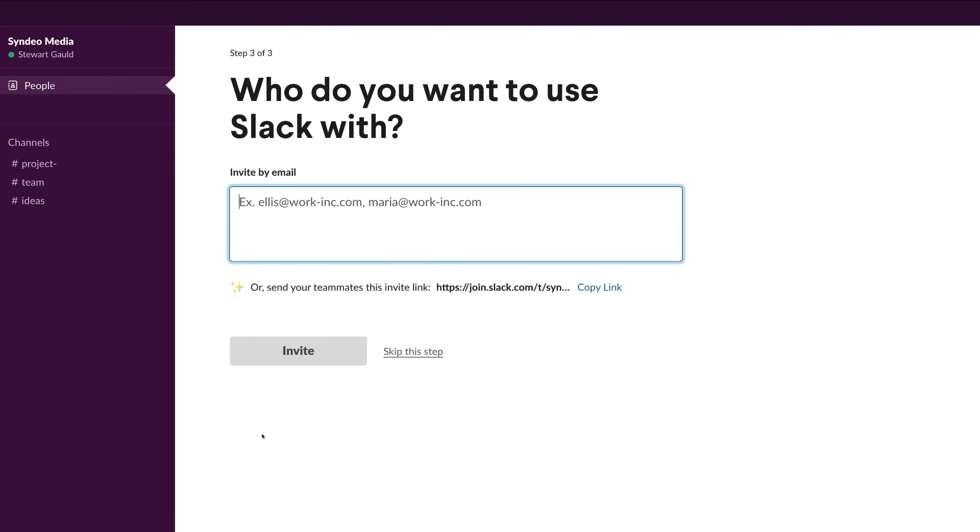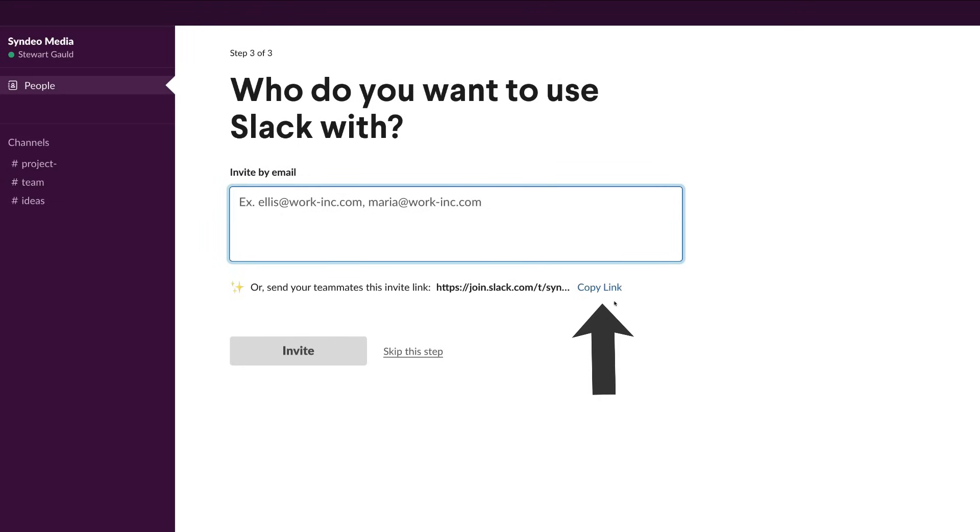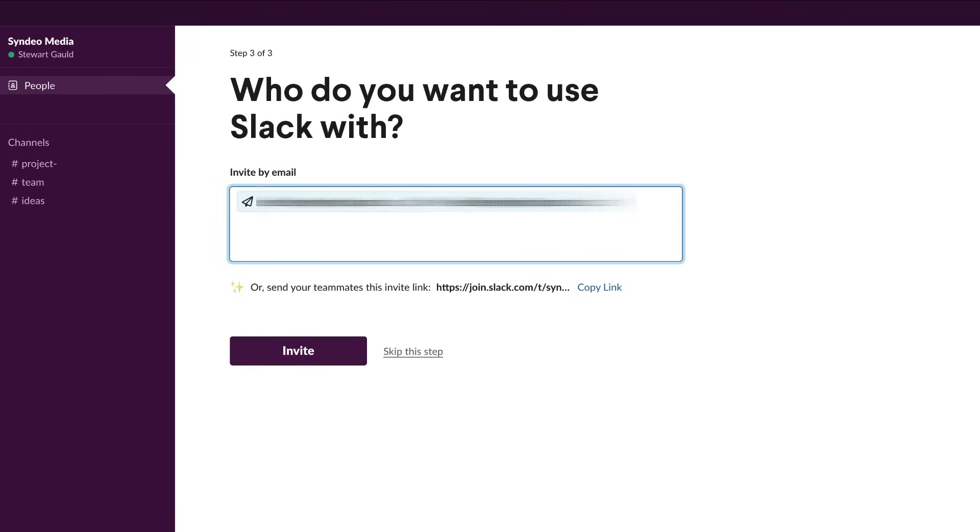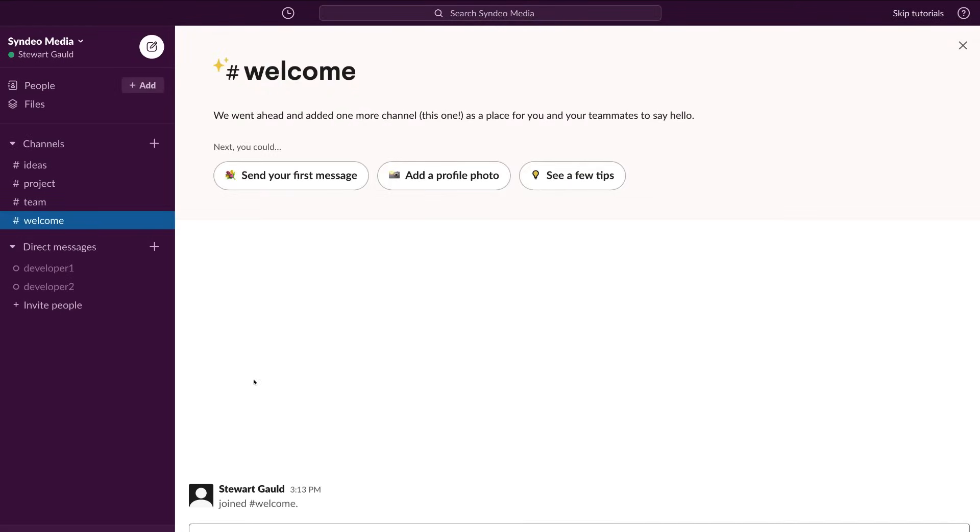Then what we want to do is add our team to Slack. Think about the people within your organization that you want to work on projects with. All you need to do is add their emails here or you can come down here and copy this link by clicking Copy Link, and then you can send that link directly to your team or other people within your organization that you want to collaborate with through Slack. Once you've added your team members, come down here and click Invite. You can add your team members later on or invite additional team members later on once we've finished this setup.